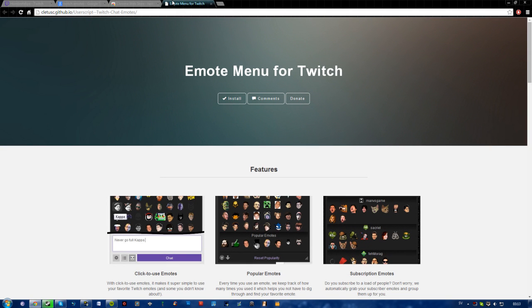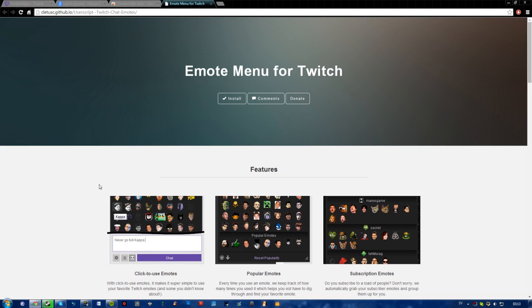What's going guys, Philip here and today I'm going to show you how to get an emote menu for Twitch, which allows you to quickly send any emote of your choosing by just clicking, so you won't have to remember all of them by heart.